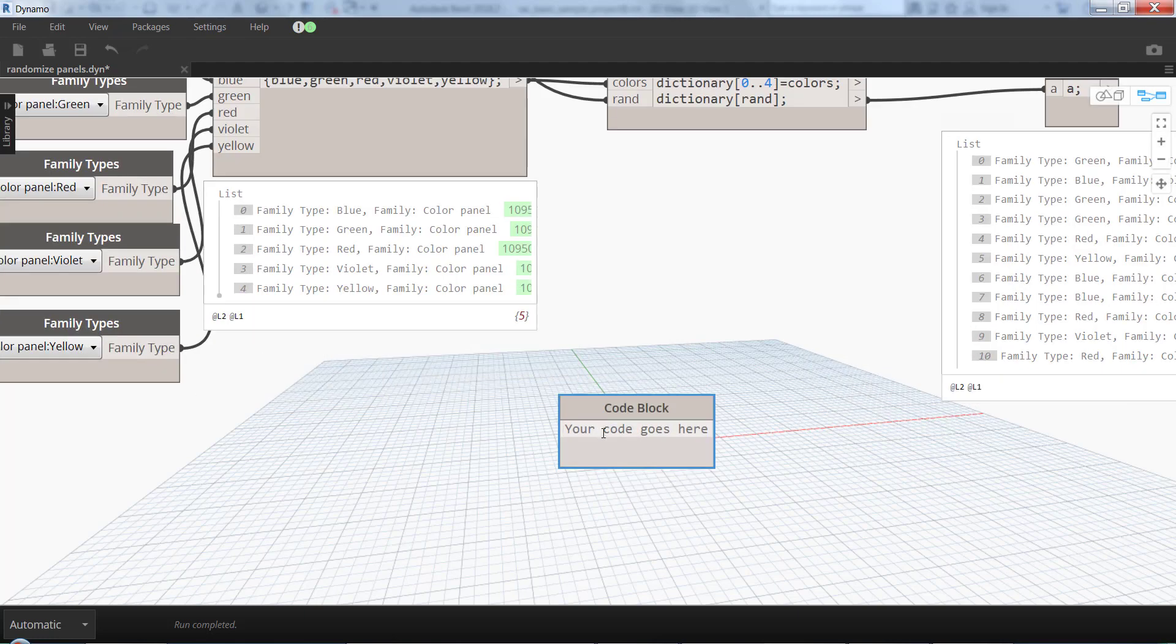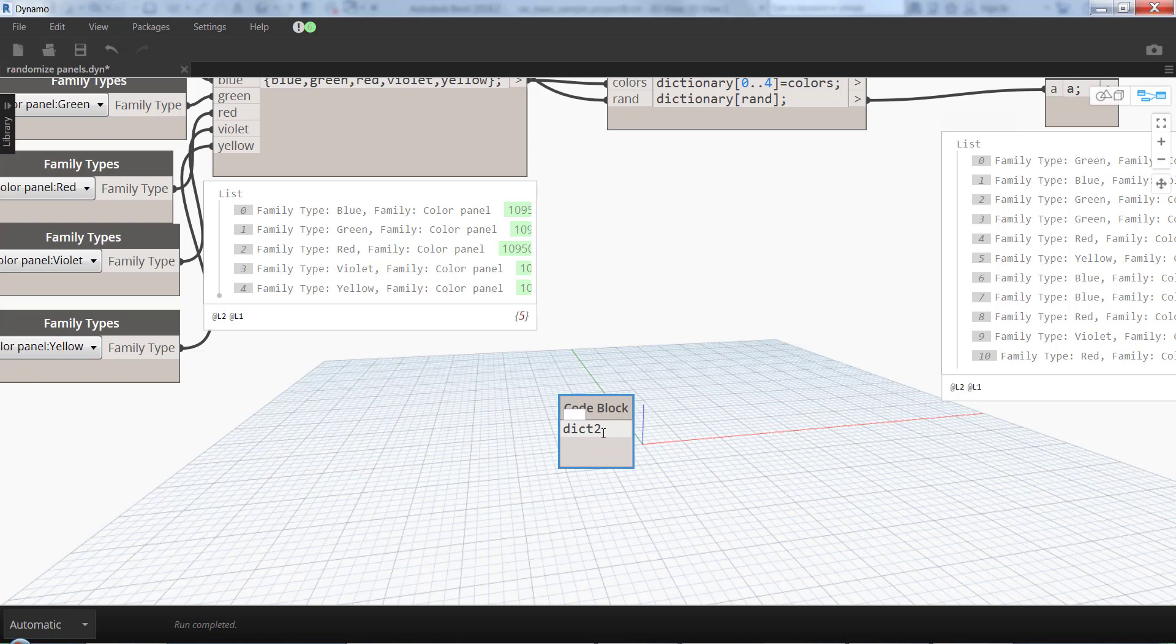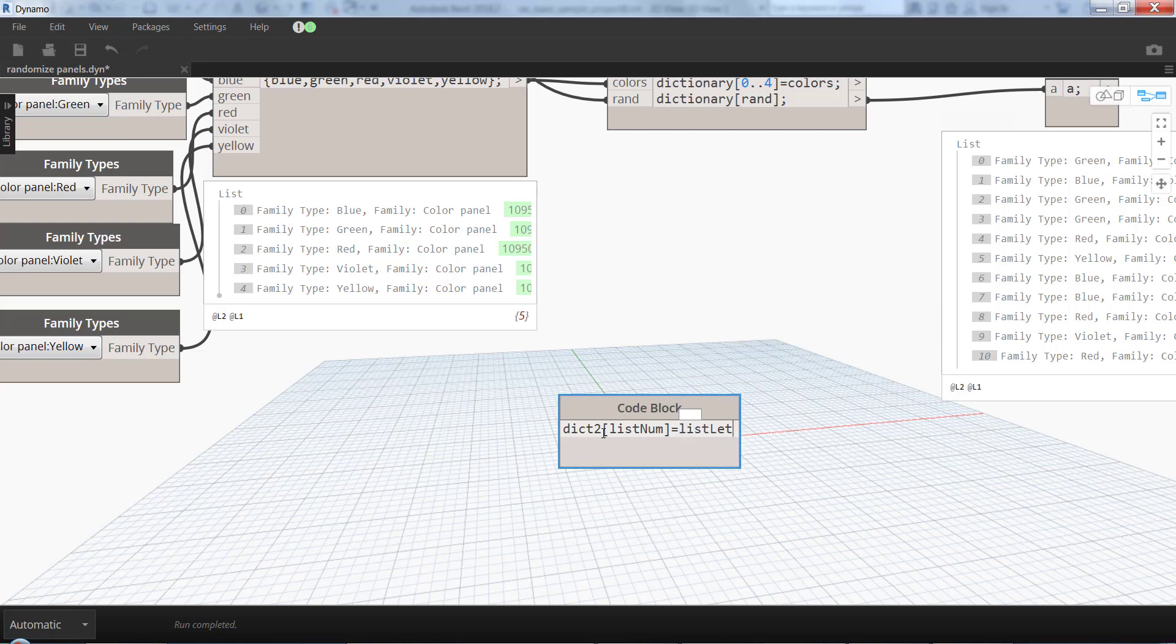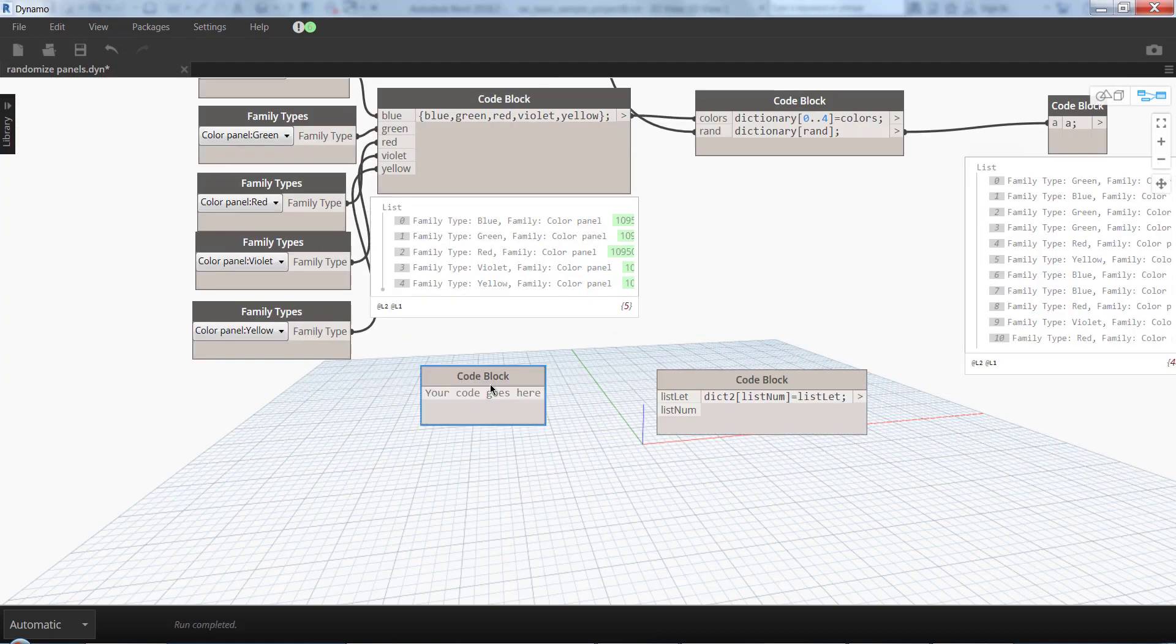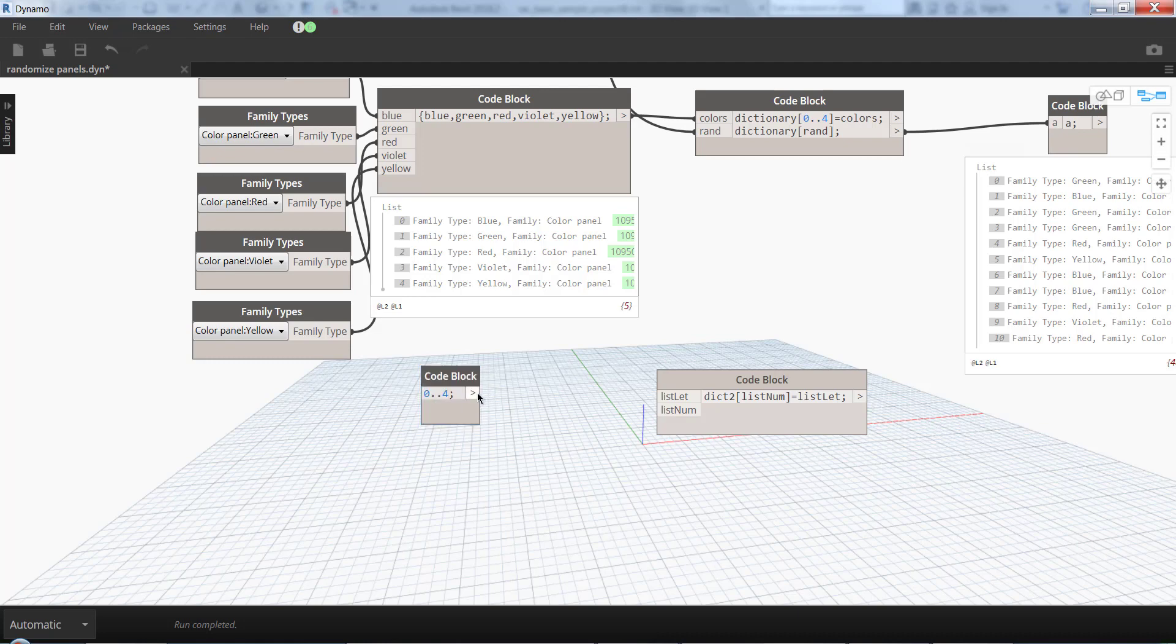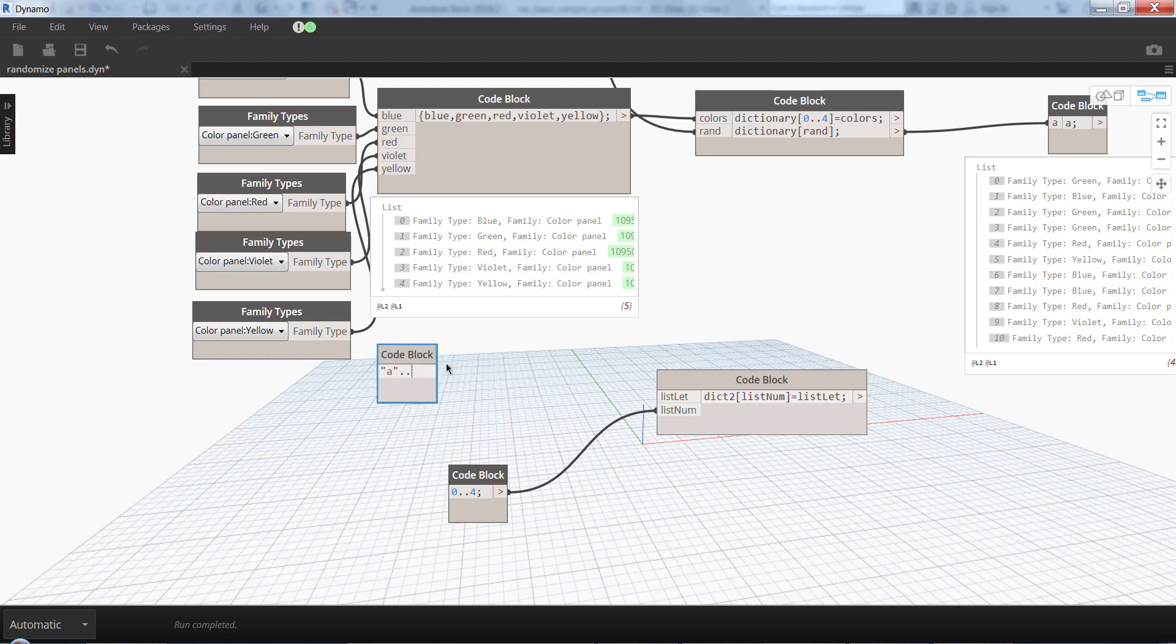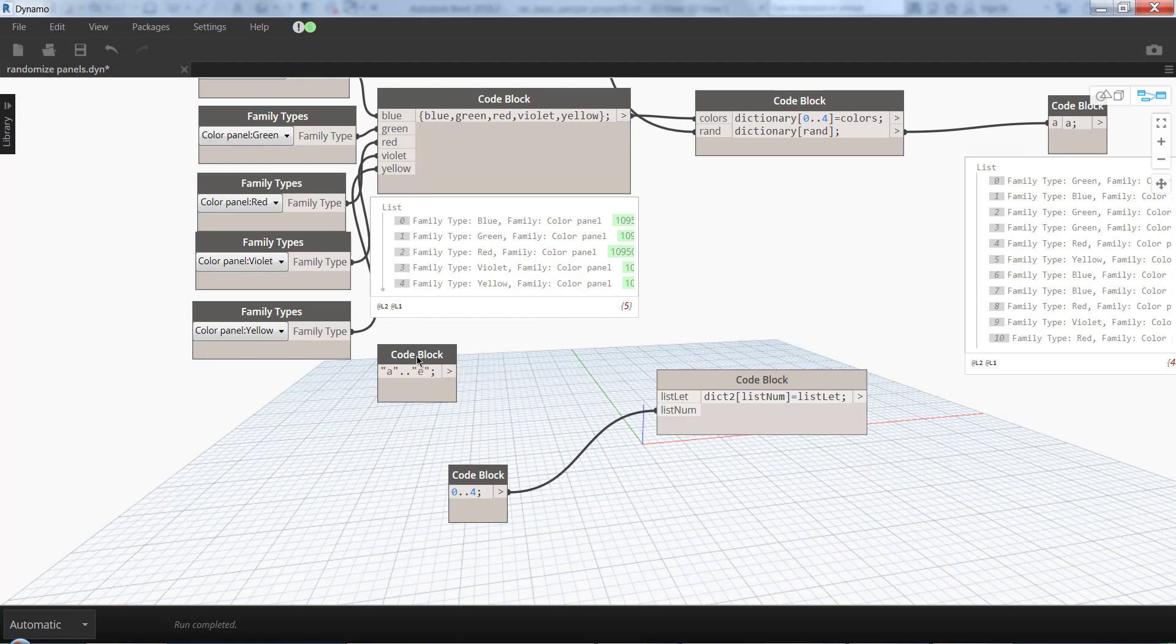Actually, I'm going to show you quickly how to do it here. So let's say dict2 from list numbers equals list letters. If I get a list of numbers from 0 to 4 and a list of letters from A to E small.